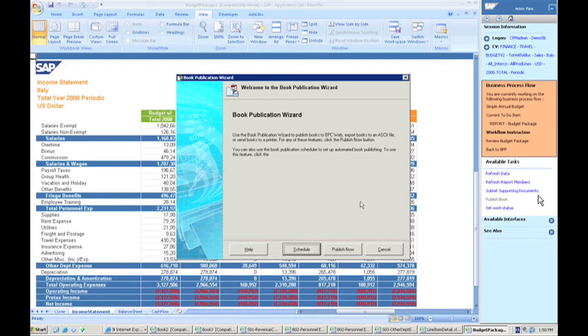Yes, this is still Excel, so your users, your department managers, your people all over the world that are participating in the planning process can follow a step-by-step process. They're using Excel.